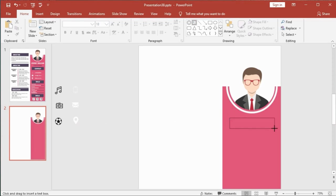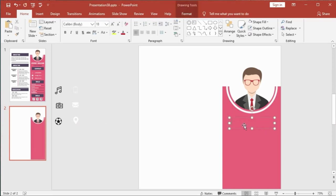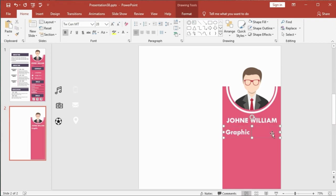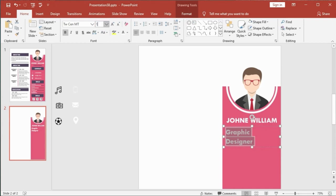Get a text box to type your name, then type your job title here. It's very important when you are applying for a new job. If you have any questions about this tutorial, please tell me in the comment section — I'm happy to help you.